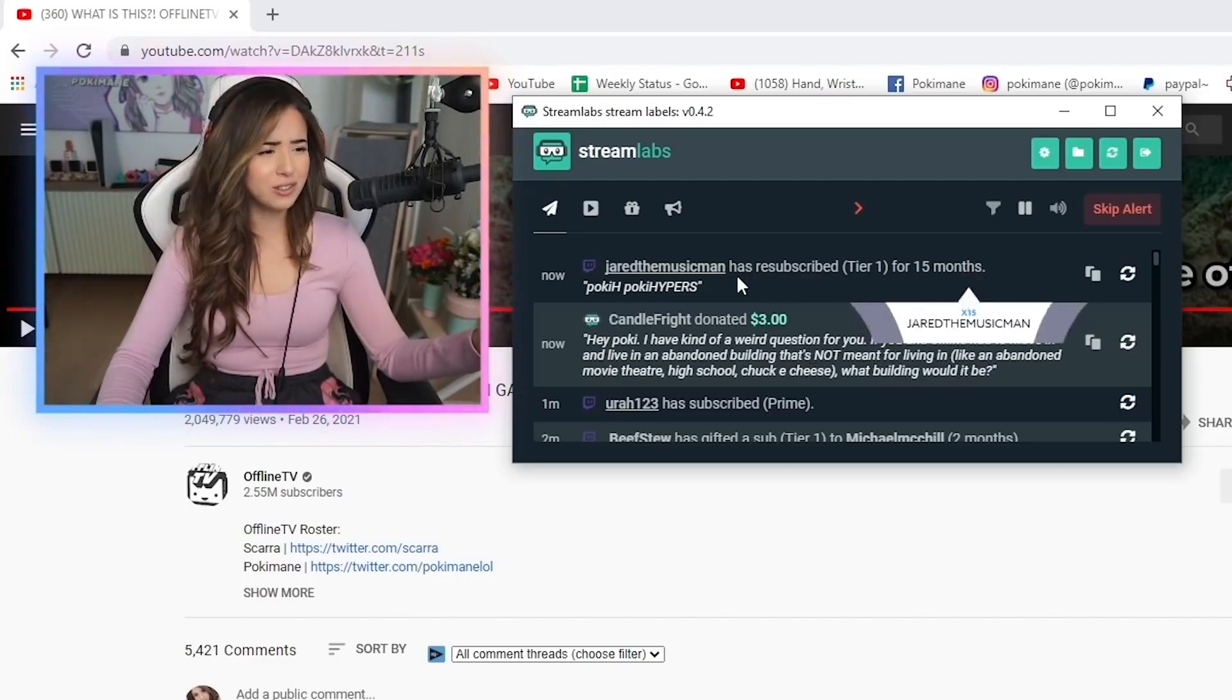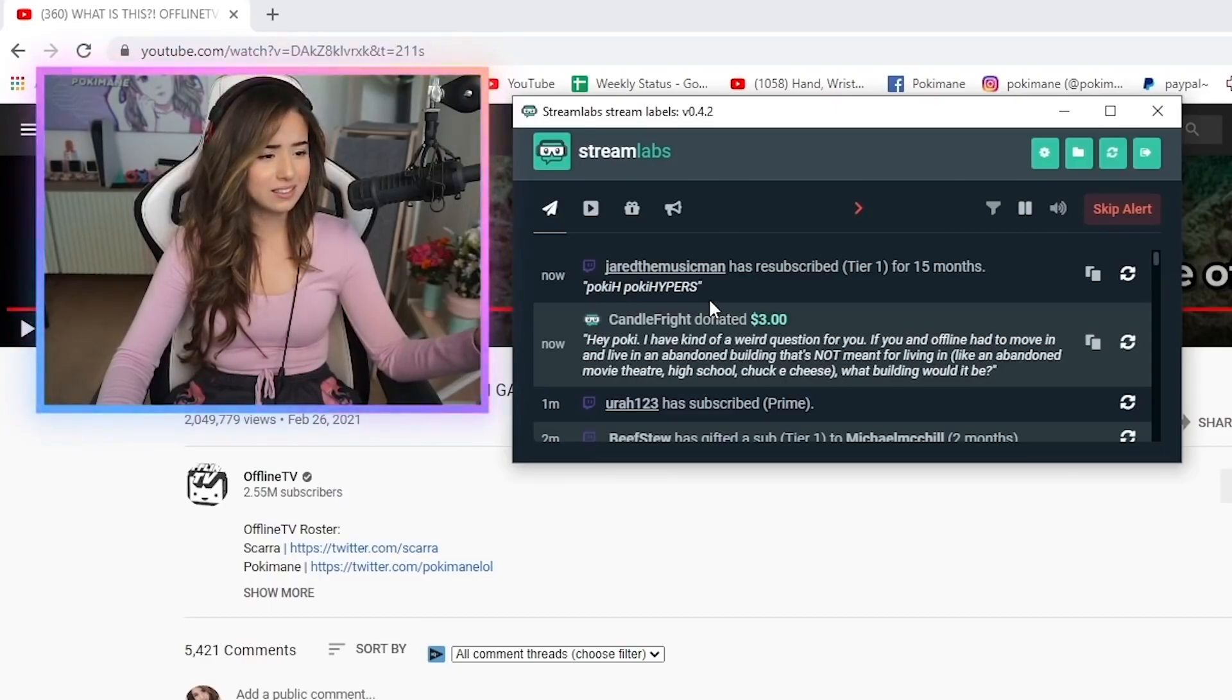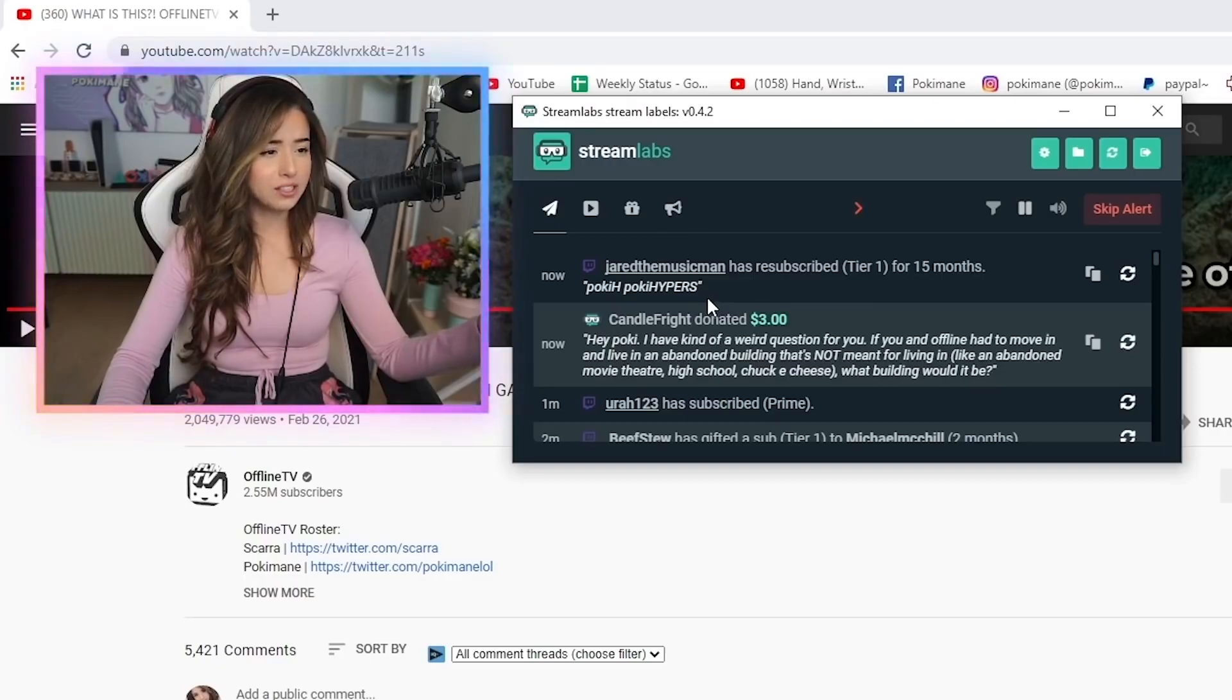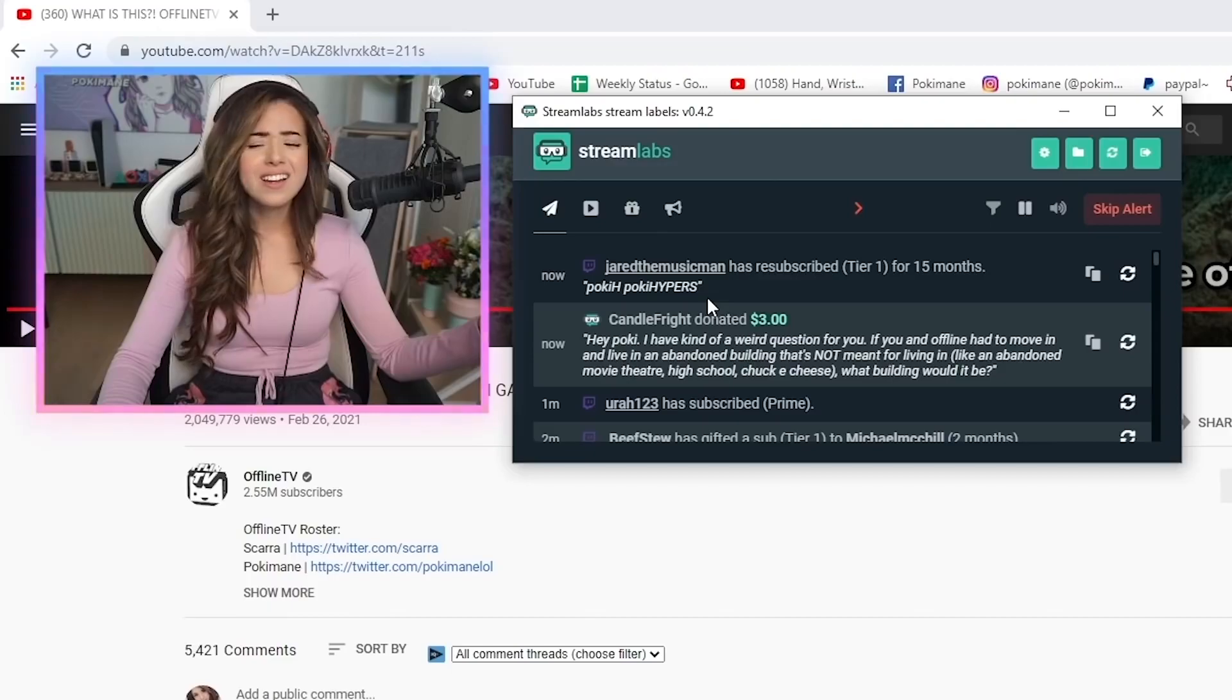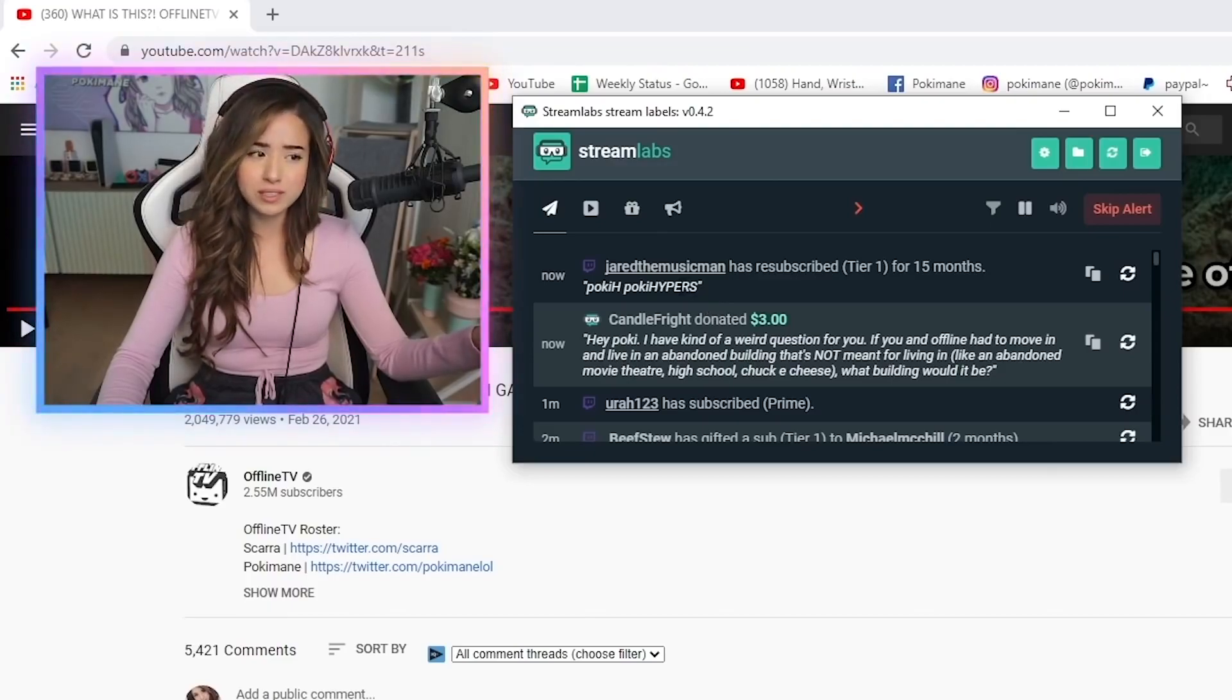Maybe a Chuck E Cheese or like a high school sounds nice because there's a lot of space. Yeah, and rooms. Costco is the only correct answer! Oh shit, a Costco! No, but a Costco doesn't have rooms.